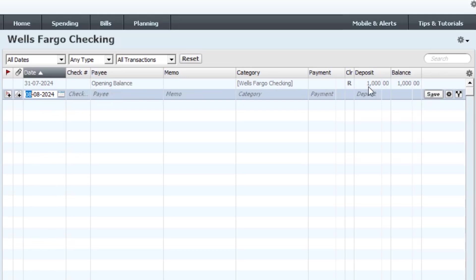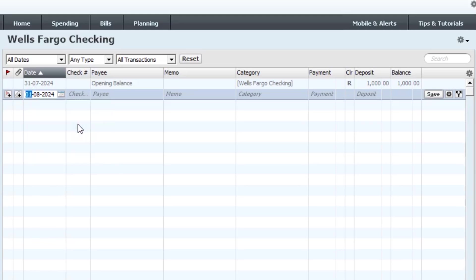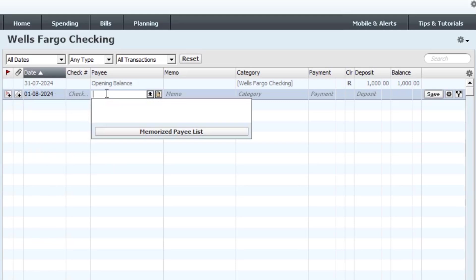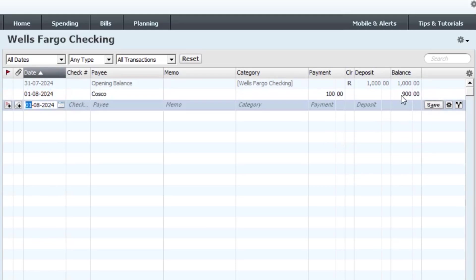As I said, it was asking for the closing balance from your bank, which you can check on your statement. Now it shows as an opening balance in the Quicken register — one thousand dollars deposit as of July 31, 2024. Let's say on August 1st I made a transaction: I spent about one hundred dollars at Costco for groceries. Click Save, and you can see our balance is now nine hundred dollars and the payment of one hundred dollars is recorded.